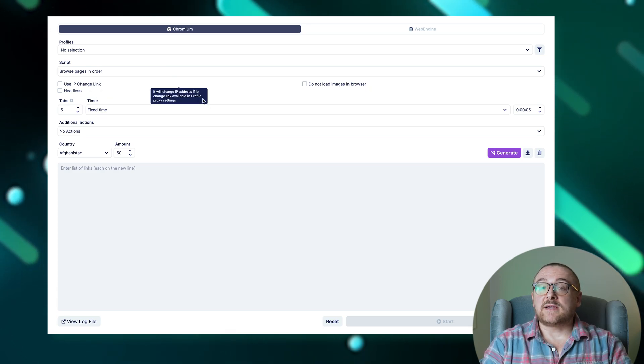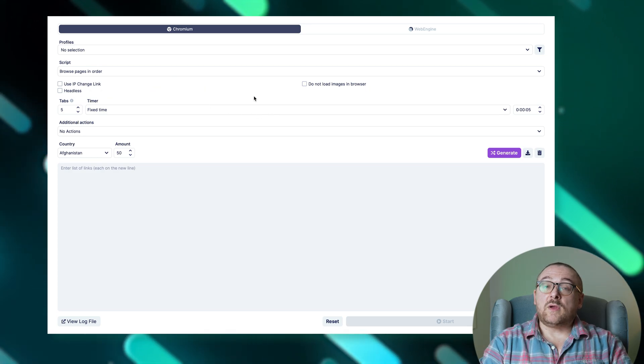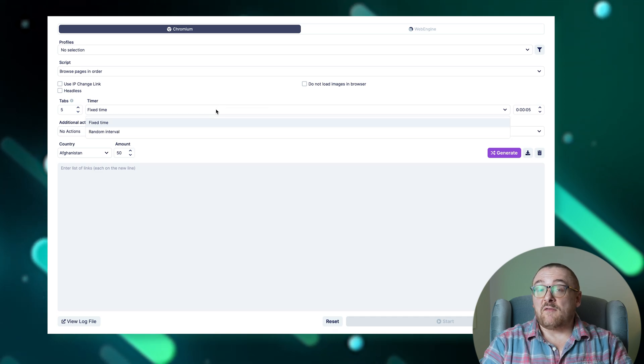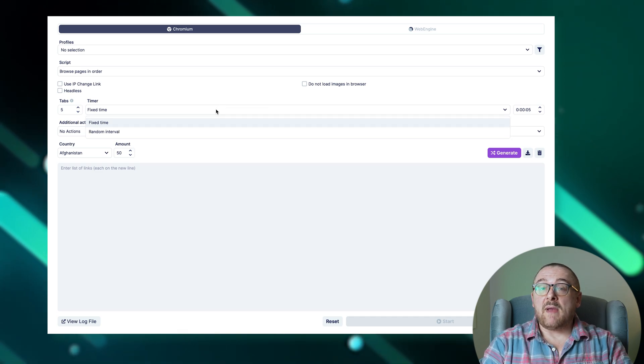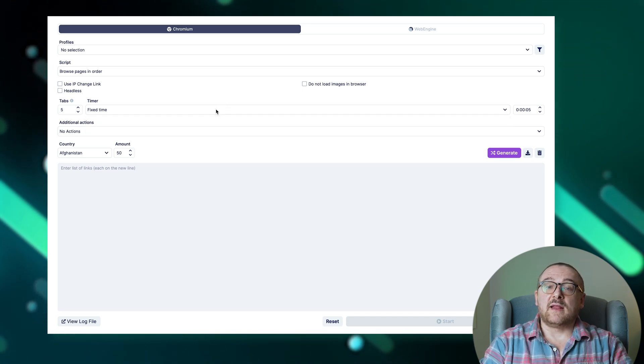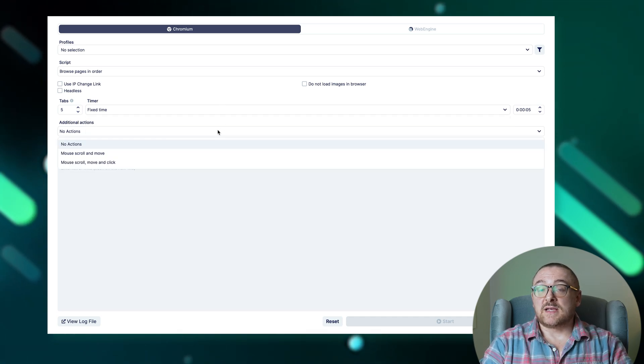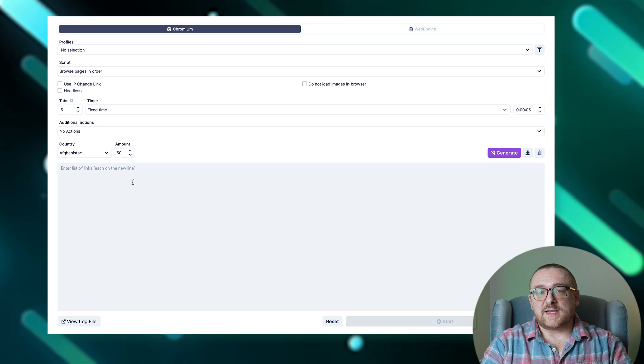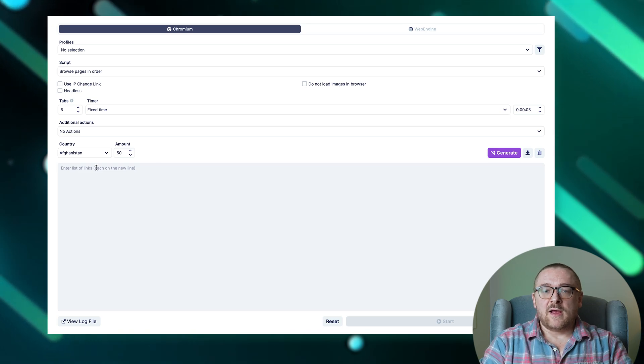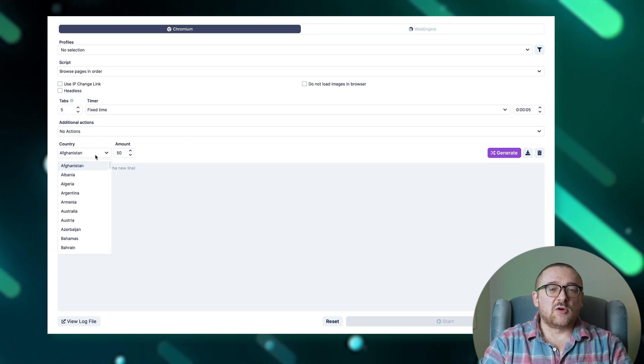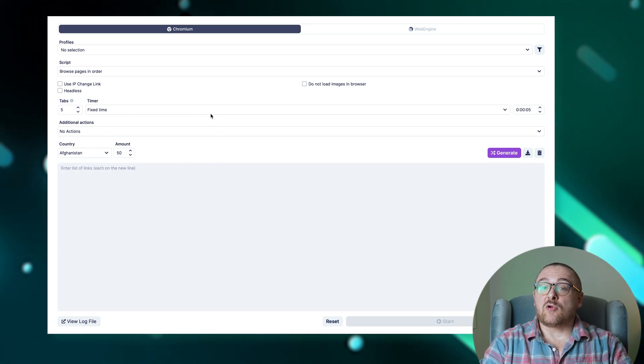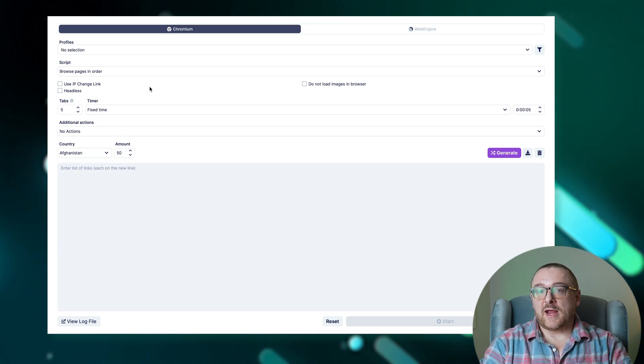You can import a list of websites from a file or manually fill in the list of addresses without using the popular website generator. The bot also provides detailed logs and process monitoring.